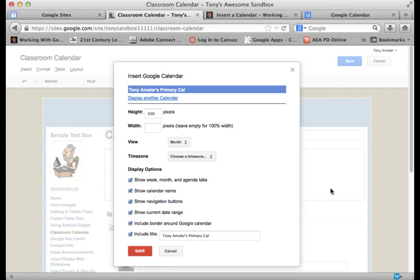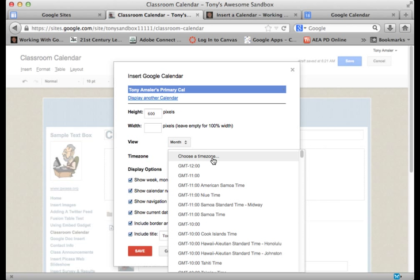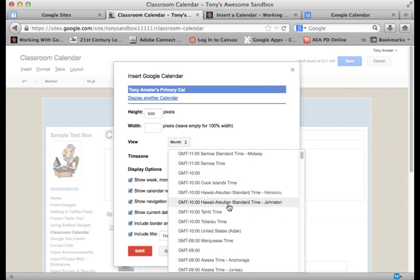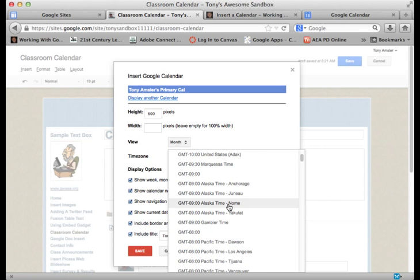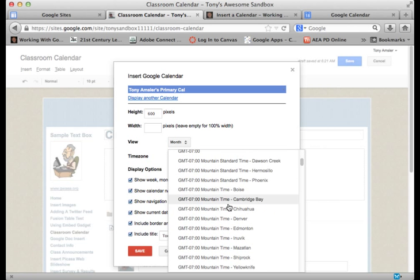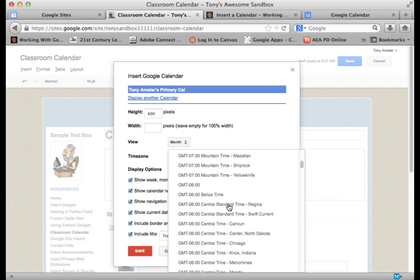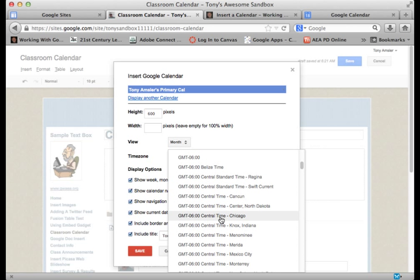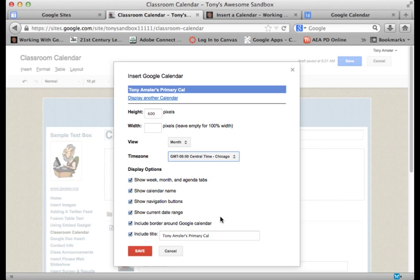This will bring me to a display box where I'll have a number of options on how I want that calendar to be displayed when people go to my website. So you can check and uncheck things, whichever you would like to do. Be sure that you do check the time zone and make sure that it is set to your particular time zone. Calendars are very particular about time zones. So I'll pop down here and find a good time zone for myself.